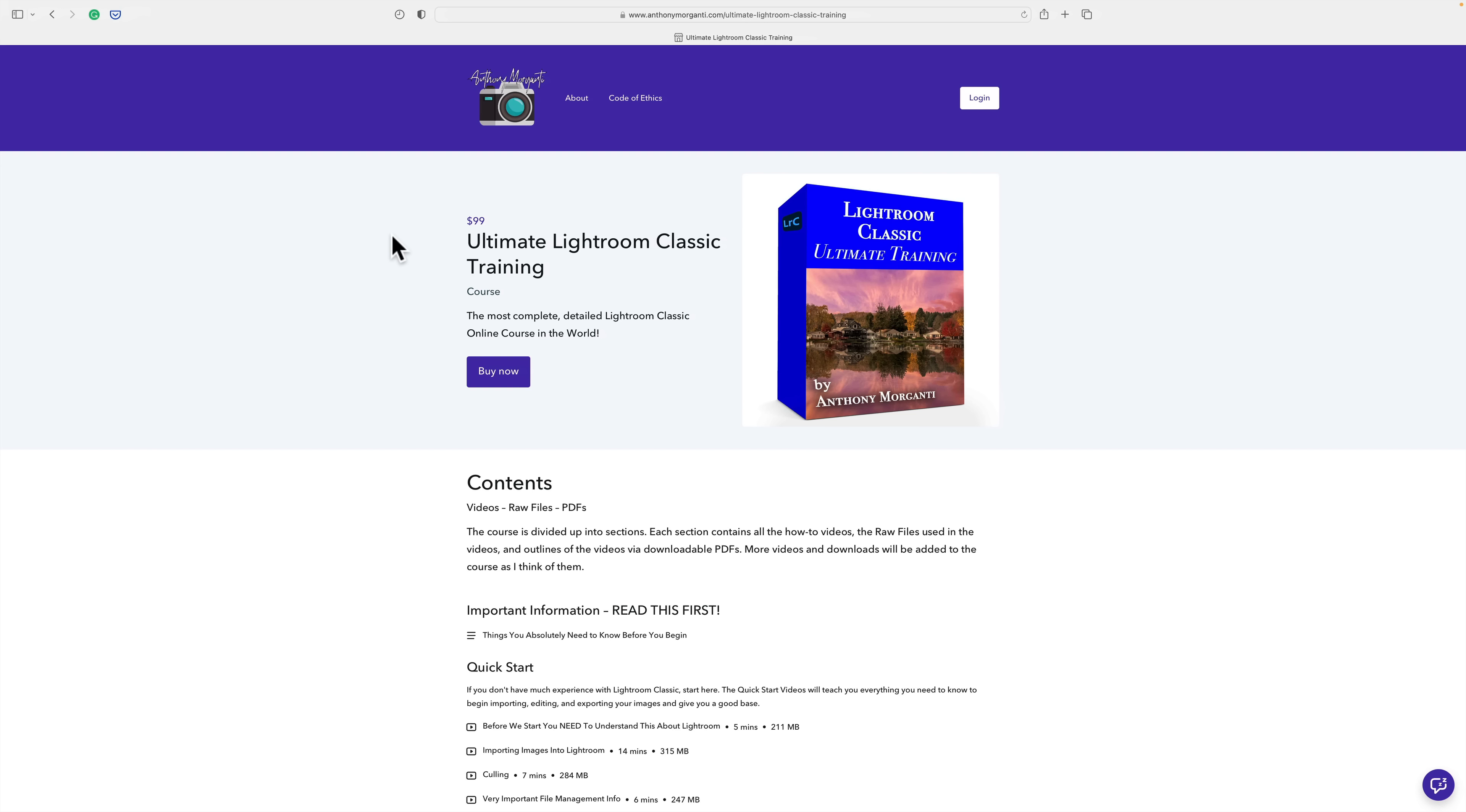Different in that I'm always going to be adding to it. If Adobe adds anything to or changes anything about Lightroom, I will do videos on that and add them to the course at no additional cost to you. Also, if I think of anything else the course could use, I'll do videos on that and add it to the course at no additional cost to you.